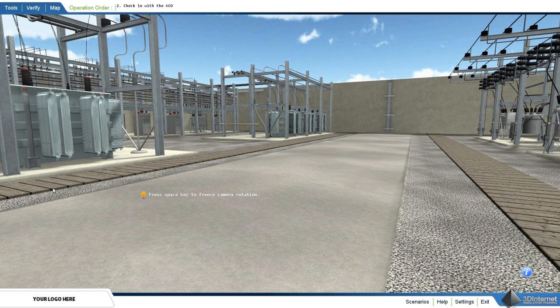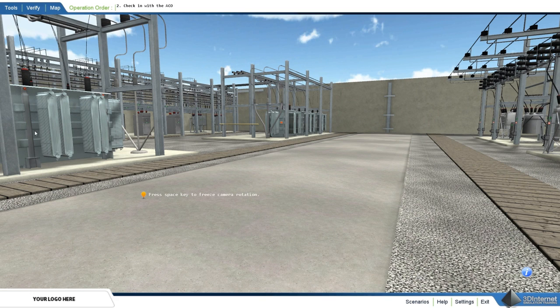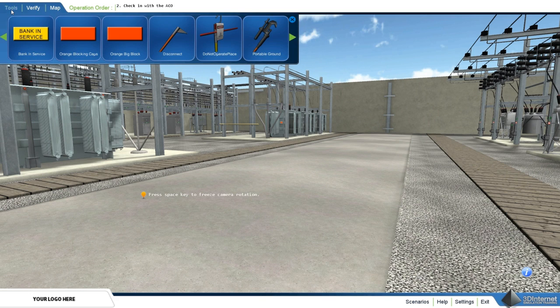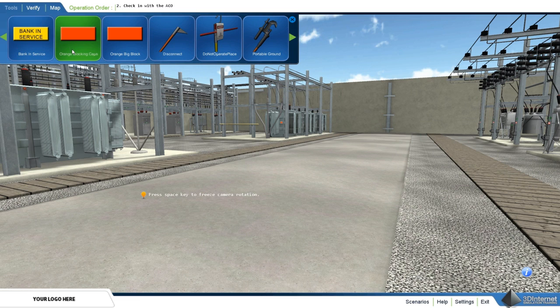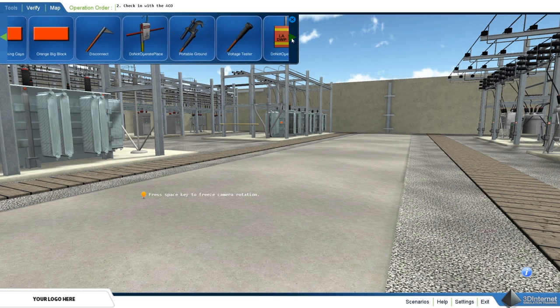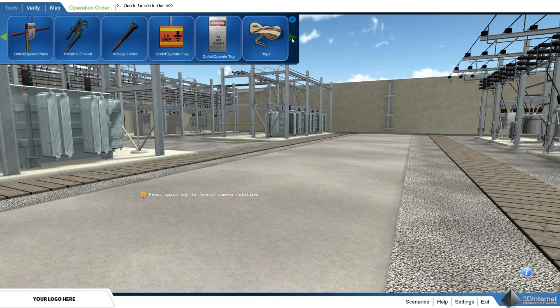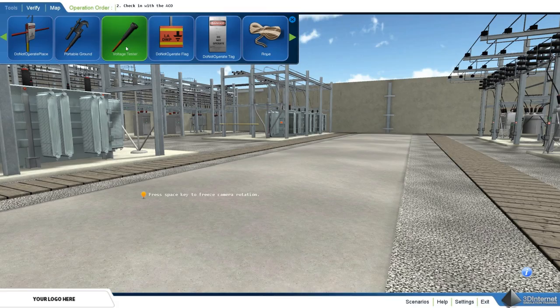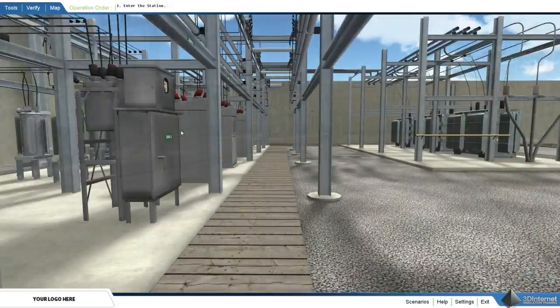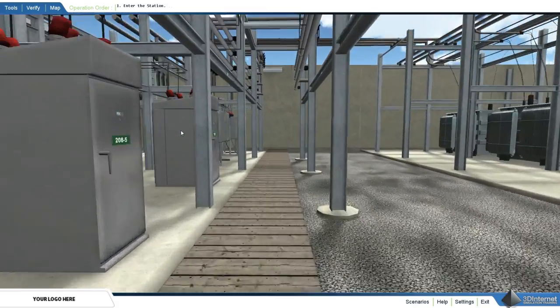In the tool menu are various tools for completing operations. These include bank in-service caps, LID in-service caps, orange blocking caps, voltage testers, hold cards, caution cards, and portable grounds. These tools can be customized to tailor a specific scenario or a specific company's equipment.